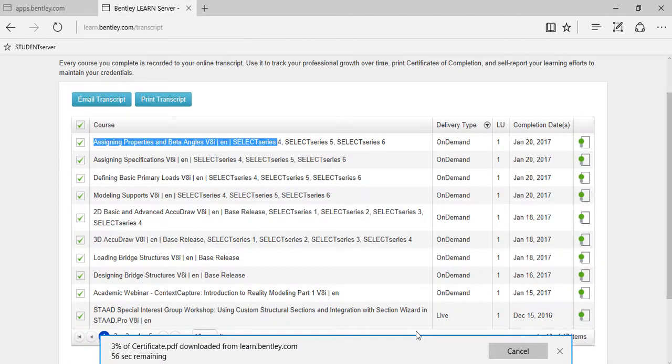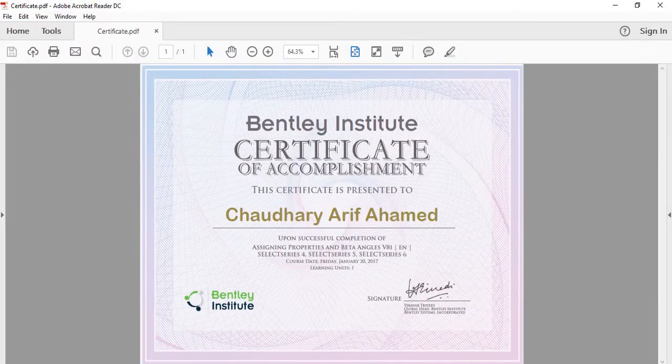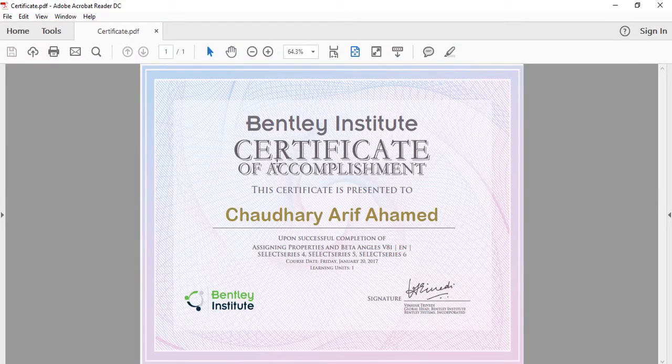And print it for future use. So I have downloaded, let me show you. This beautiful certificate from Bentley will be presented to you.